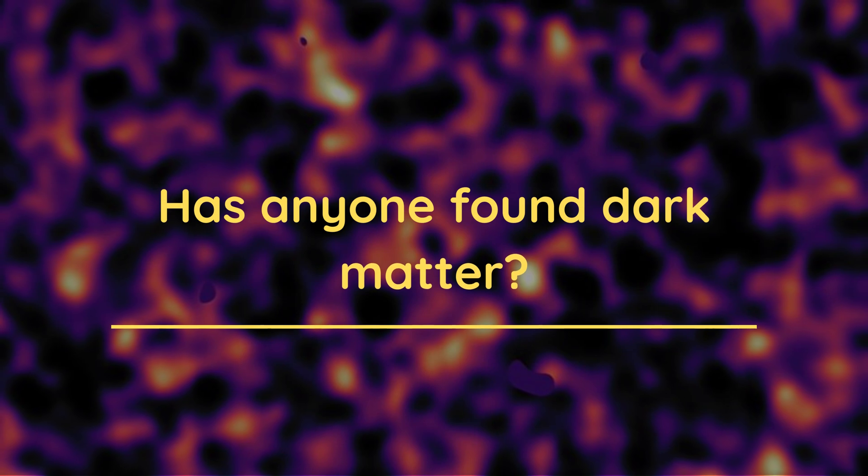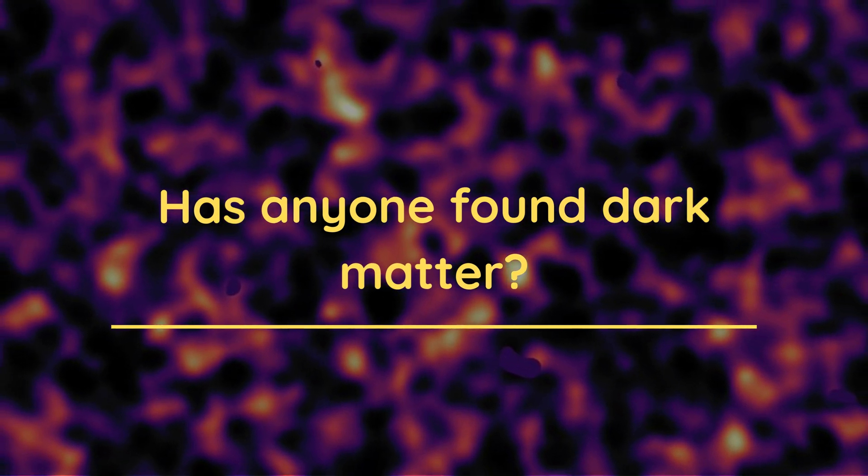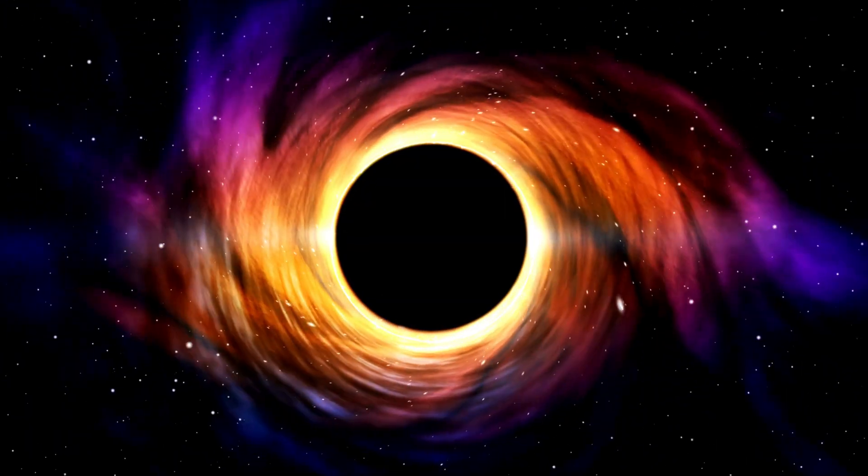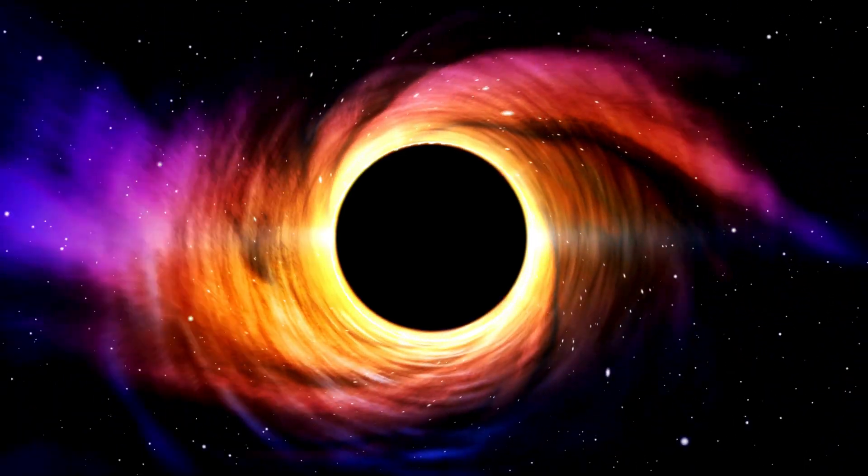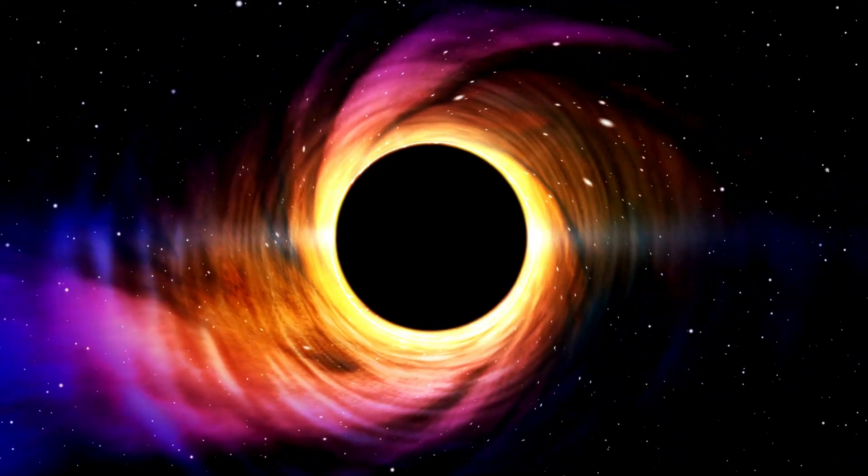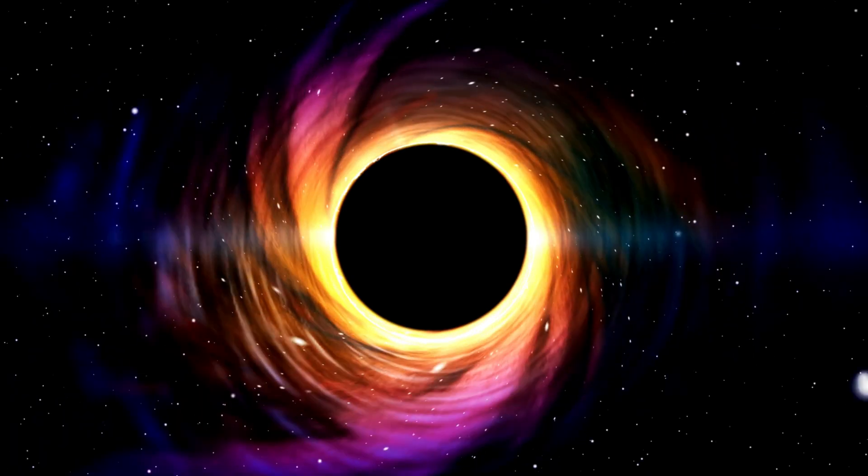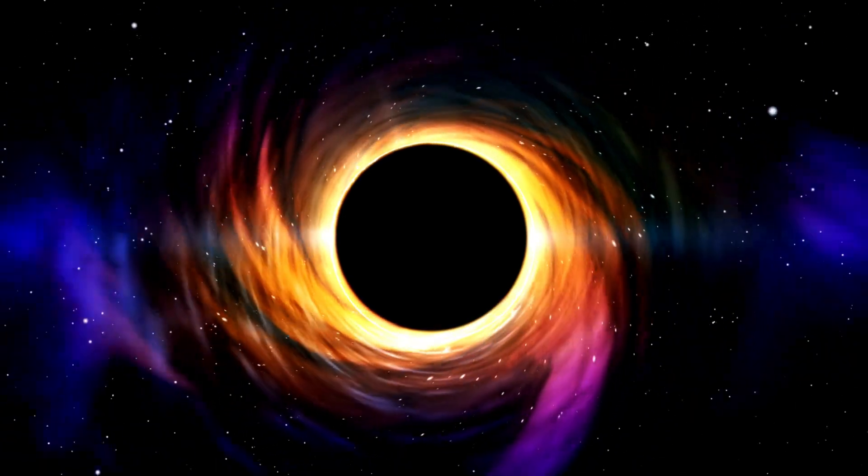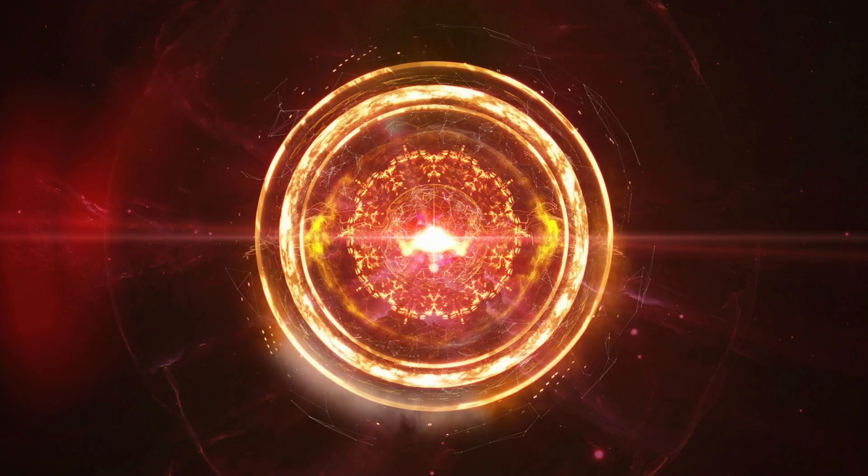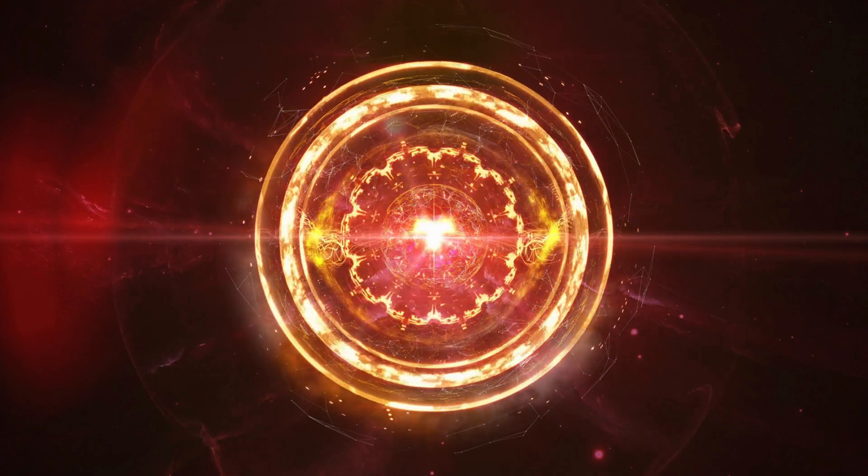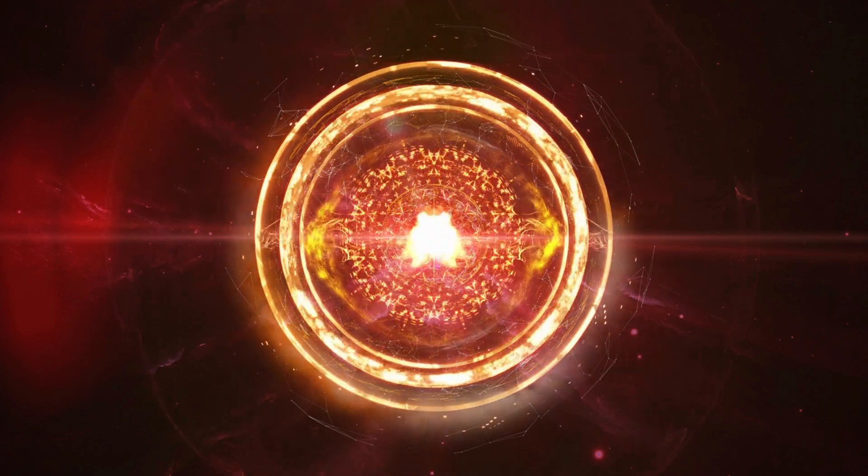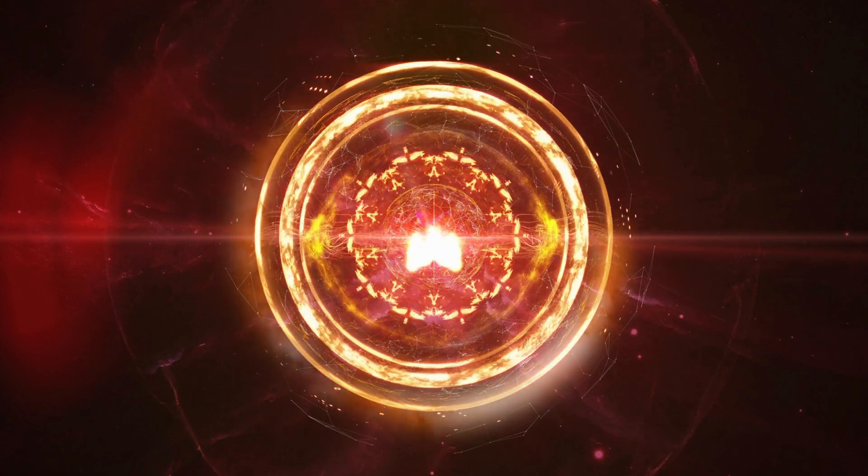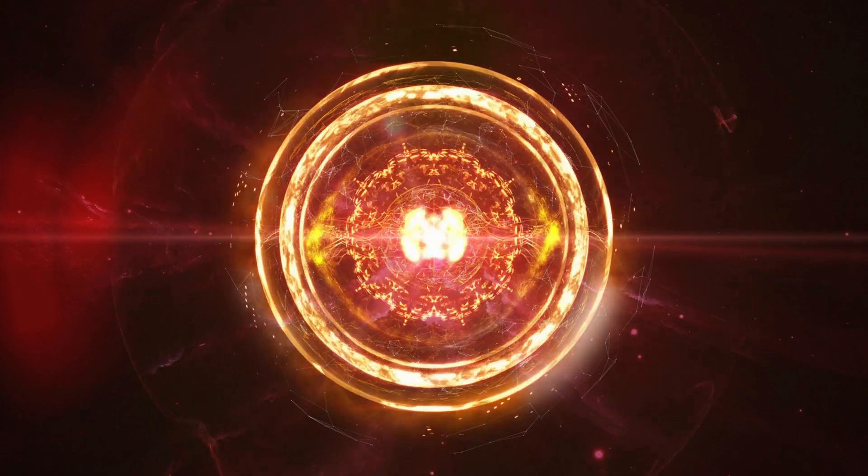Has anyone found dark matter? No. As mentioned earlier, dark matter is an elusive substance that has been theorized to exist in the universe, but so far it has not yet been directly detected. Scientists have conducted numerous experiments and surveys in search of dark matter, yet none have yielded conclusive evidence or results.